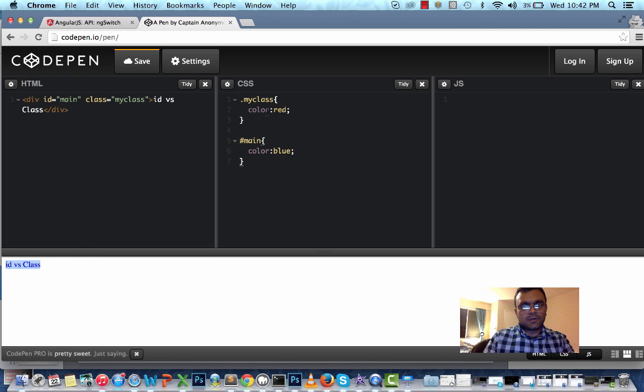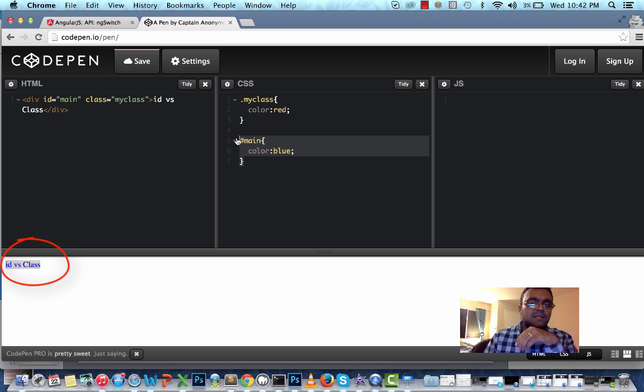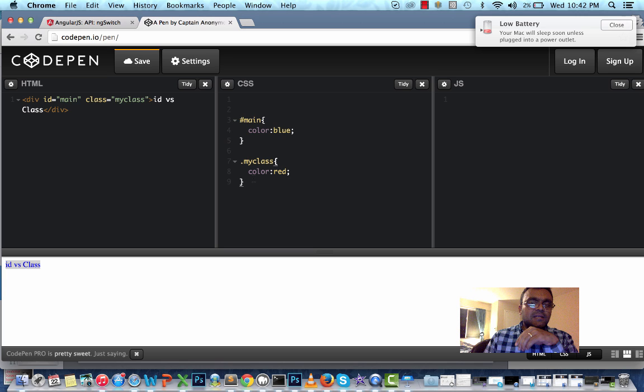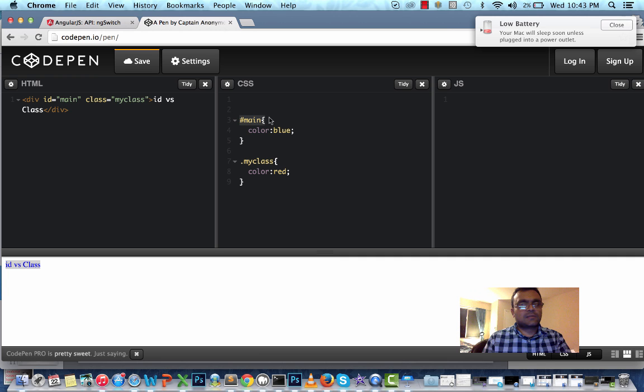Now the color turns to blue. Usually the last style gets a higher priority, so in this case it's ID, so it should get the higher priority. But let's say if I move the class here, it still stays blue. Which means ID has higher priority when it comes to CSS rendering.